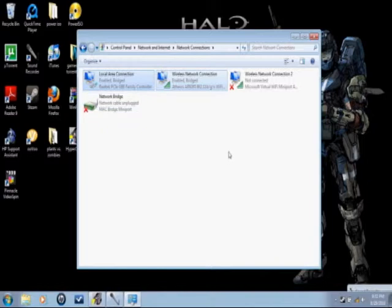At first it's going to come up with an X on it, but don't worry, it's just establishing the bridge. It'll take a few moments.